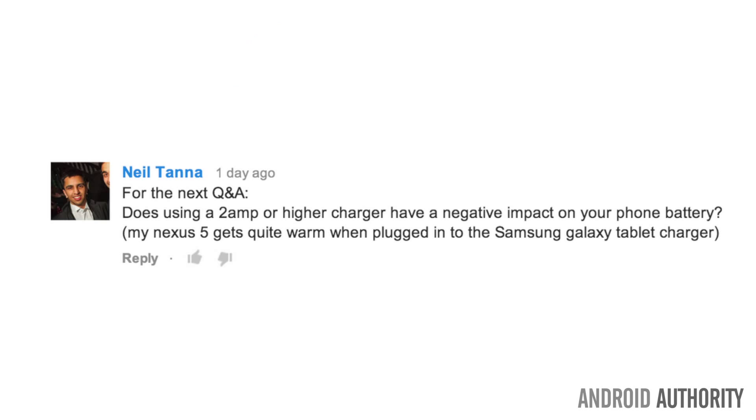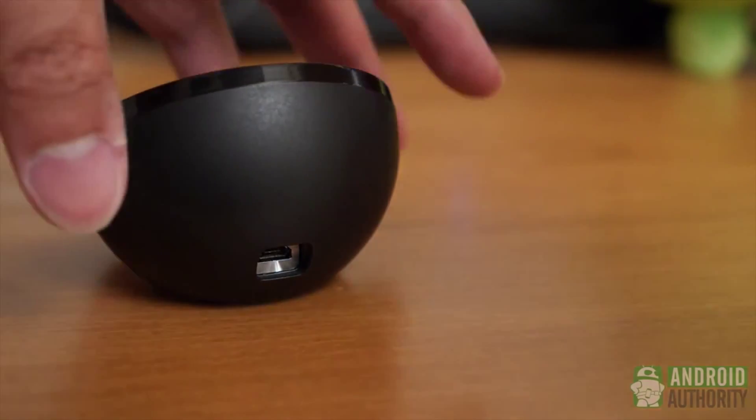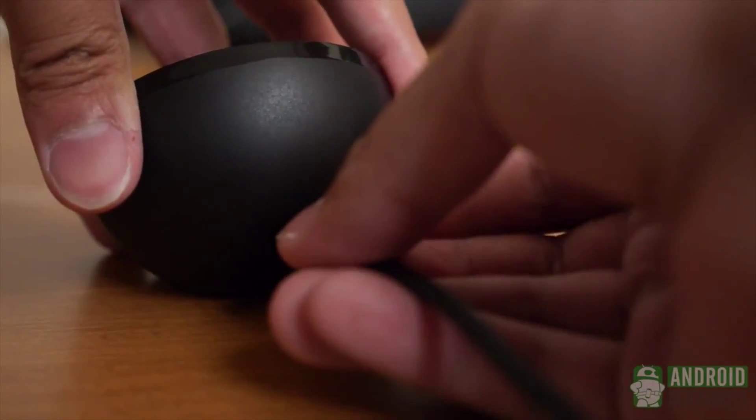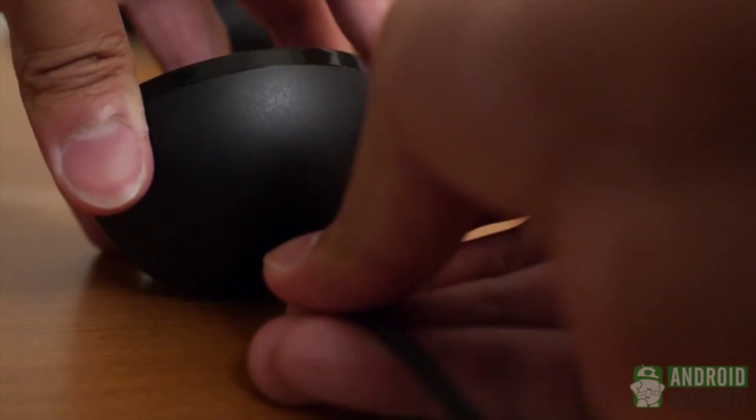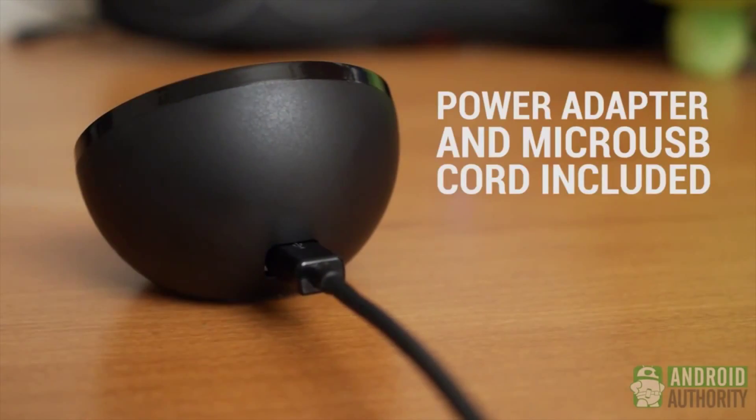Now Neil brought us a new battery question that I haven't read before. Hey Jace, does using a 2 amp or higher charger have a negative impact on your phone's battery? My Nexus 5 gets quite warm when plugged into a Samsung Galaxy tablet charger. So Neil, first warning: if your phone is getting warm from using a different charger, don't use that charger. Use the proprietary charger if you can and you avoid warranty issues.